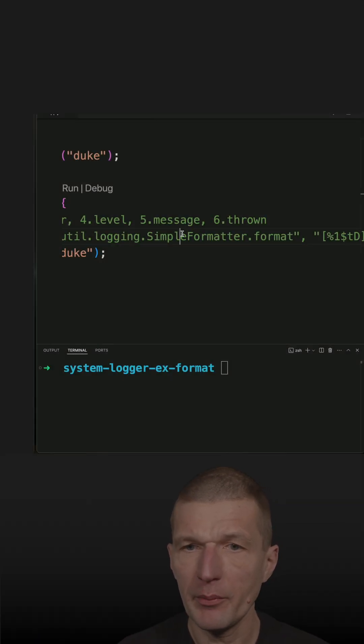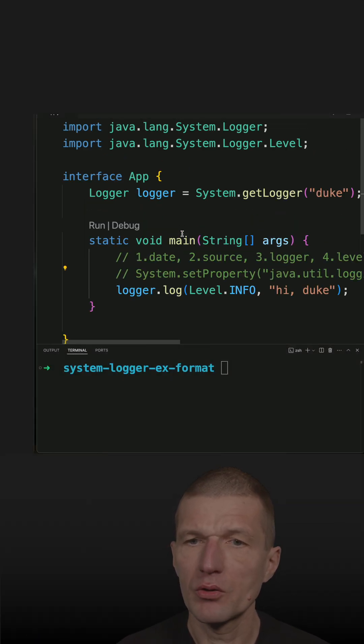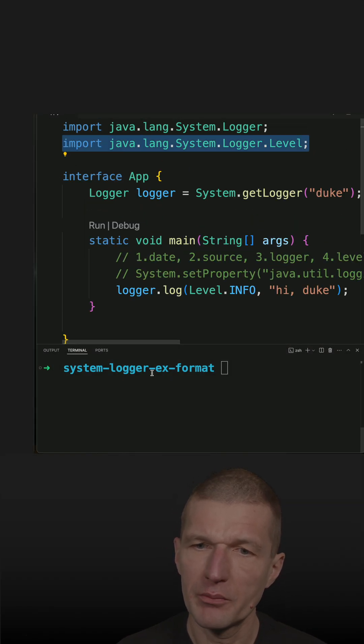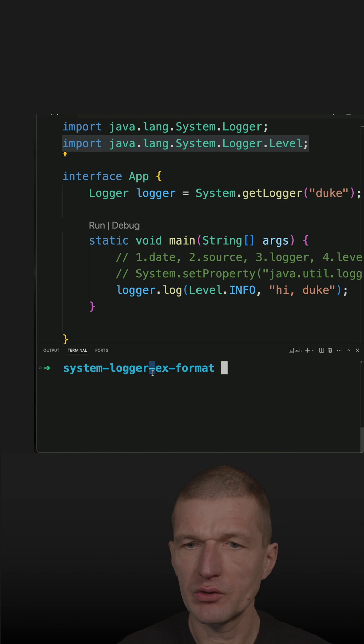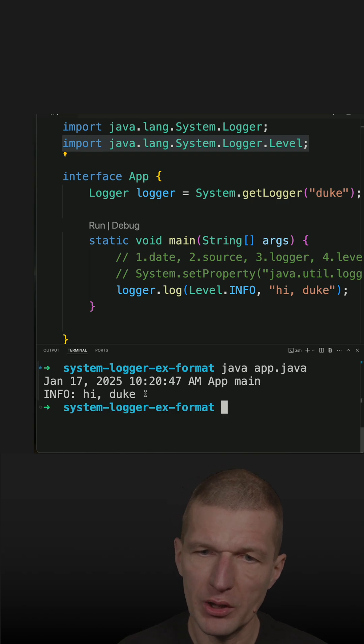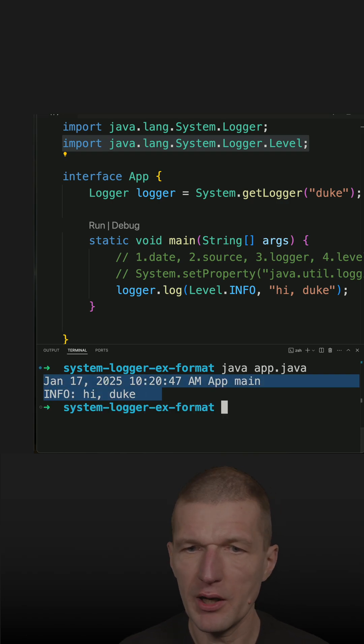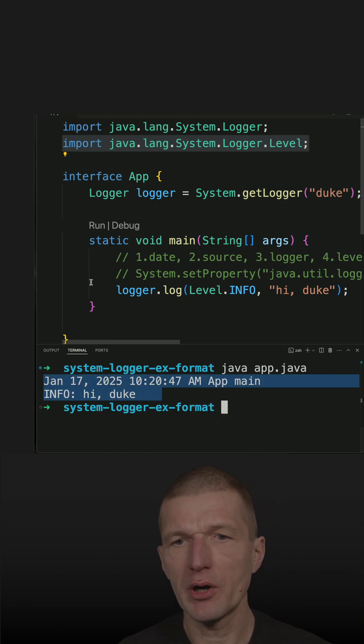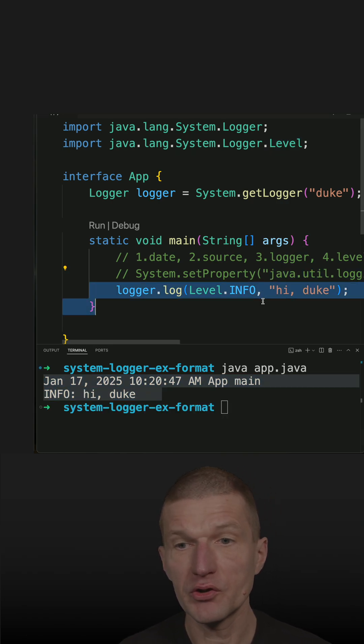I recently used the simple formatter to configure the output of the system logger. Without any customization, we get two lines of output for every log statement.